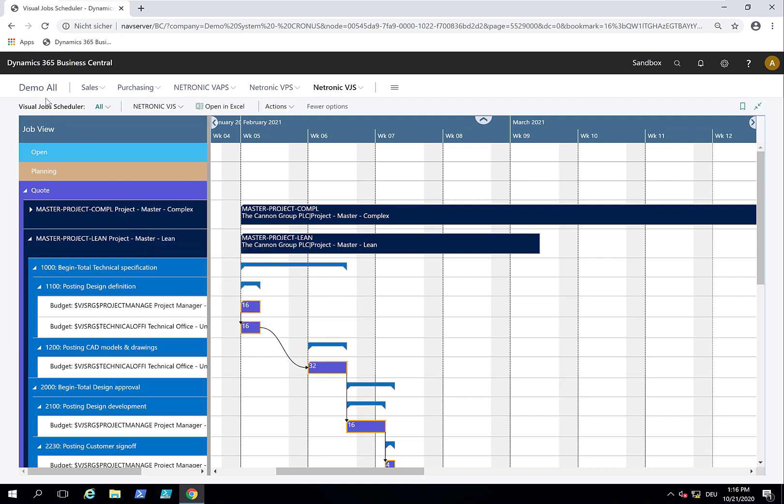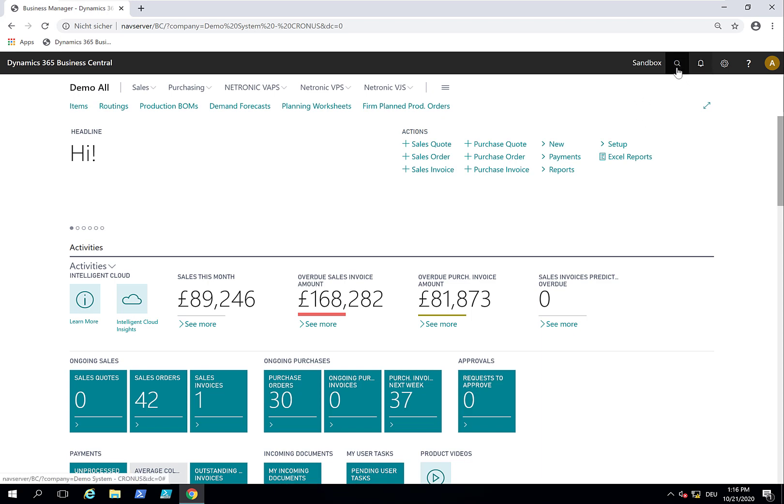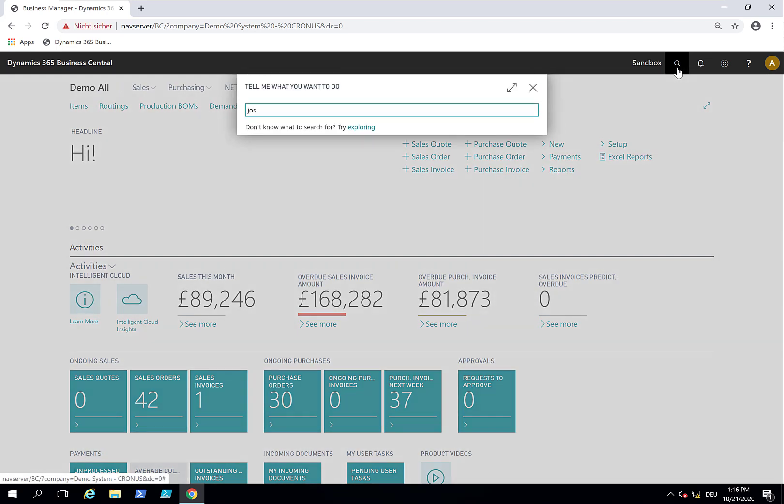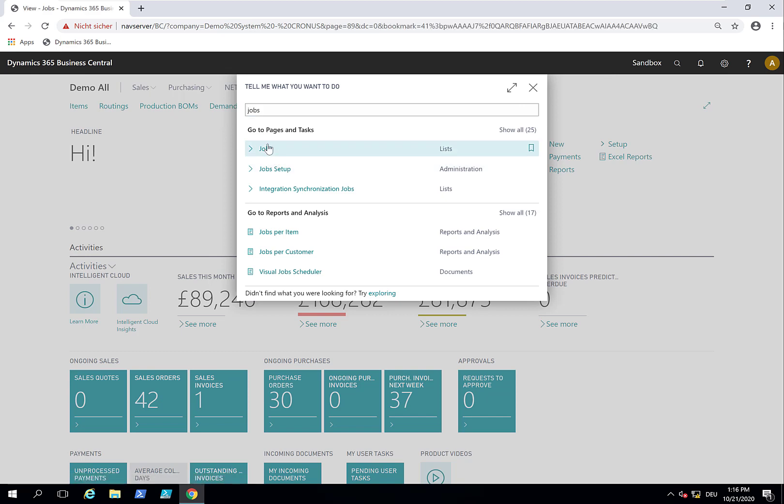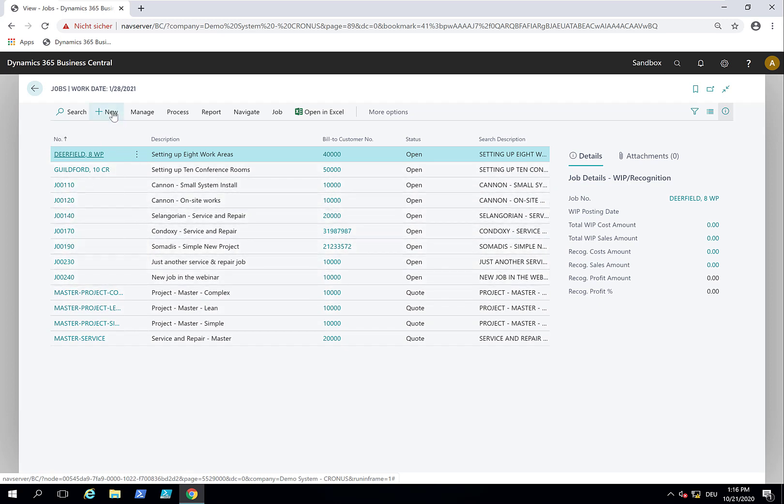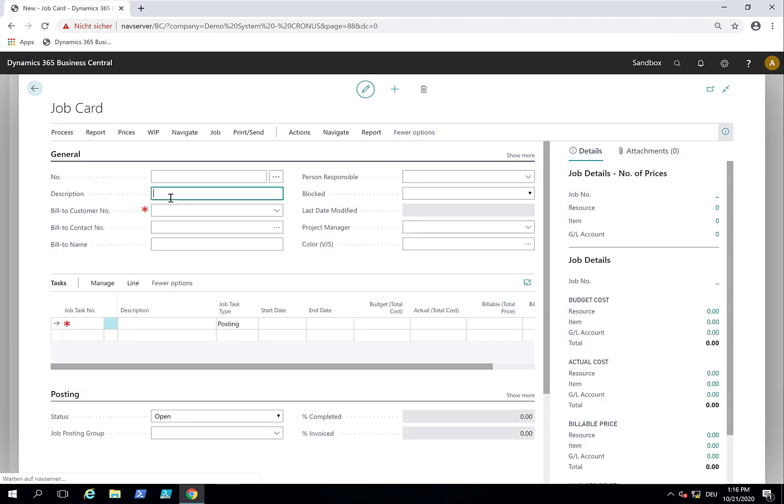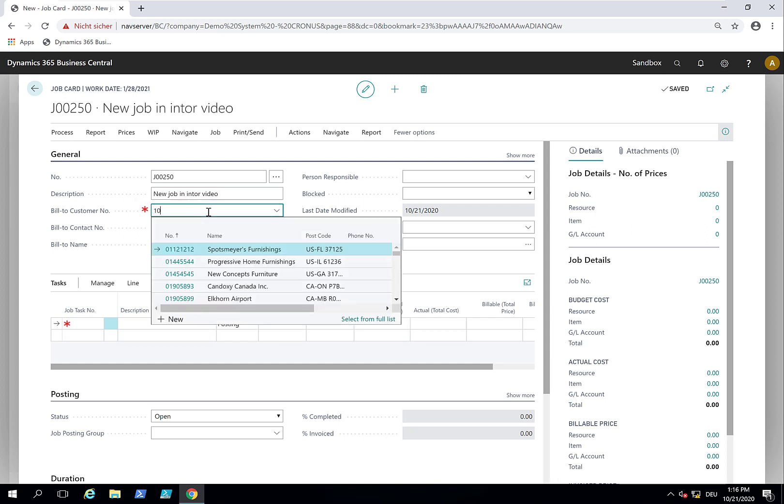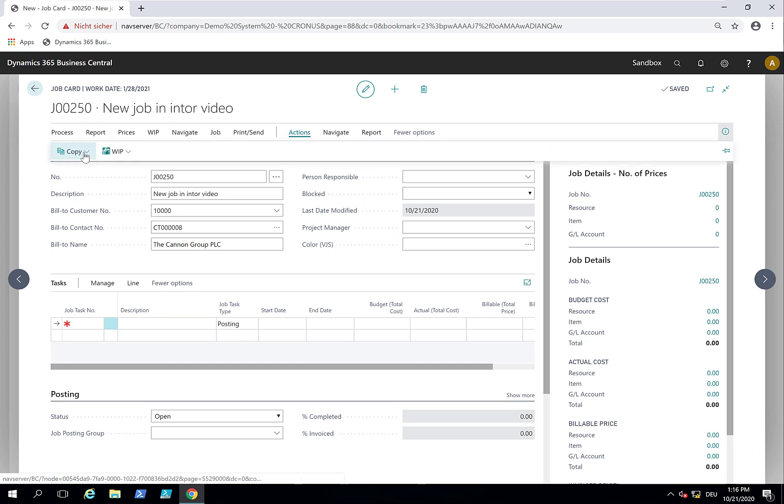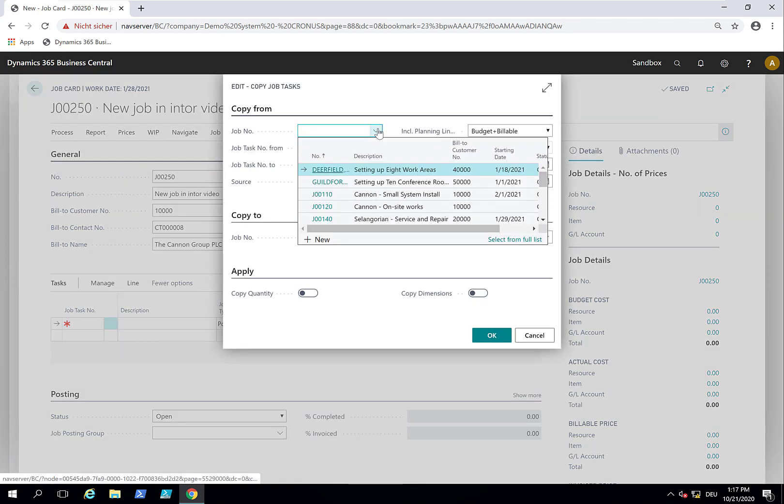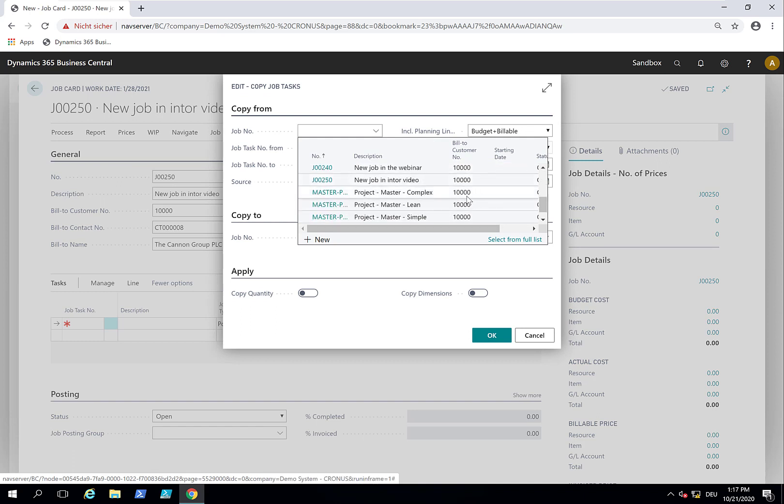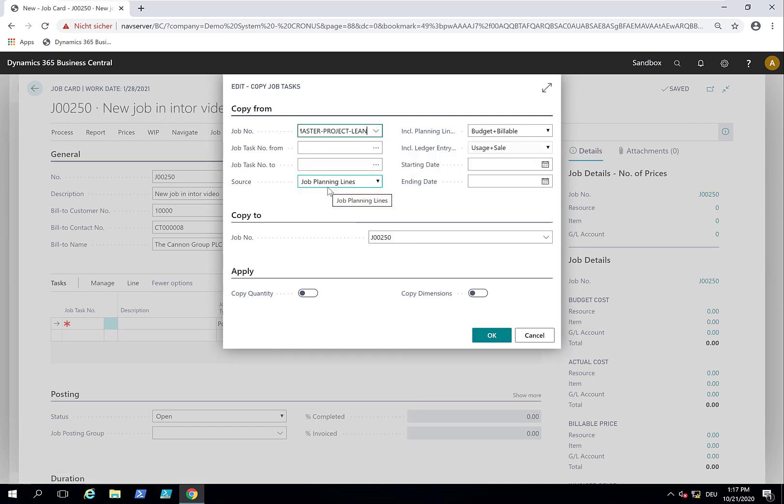Based on this template, I will now create a new job. I leave the Visual Job Scheduler for a second and enter the standard job functionality. We create a new job. I have a list of jobs - some are templates and the ones starting with J are my regular jobs. I create a new one called 'new job in intro video' for the Canton group, my number one customer. I want to copy the job tasks from my template job, so I go to the standard Business Central functionality, 'copy job tasks from,' and select the project master lean template.